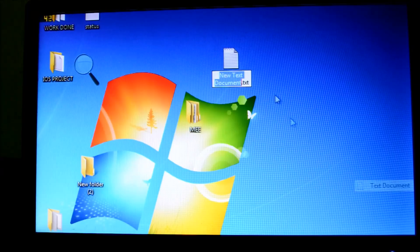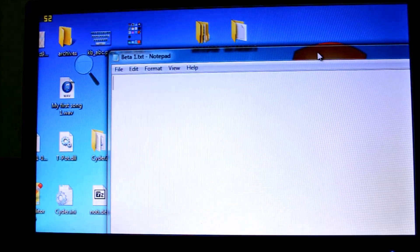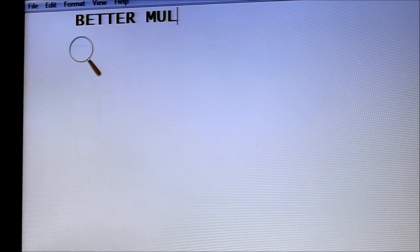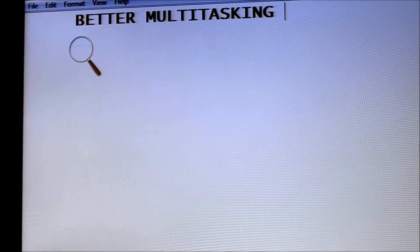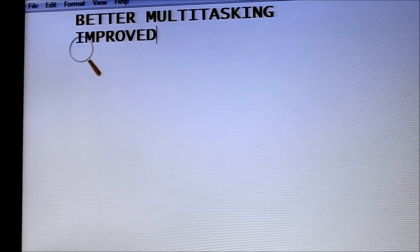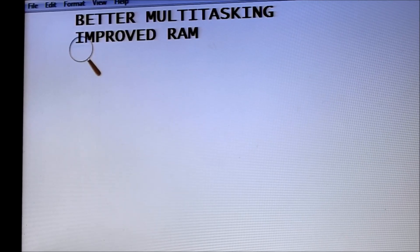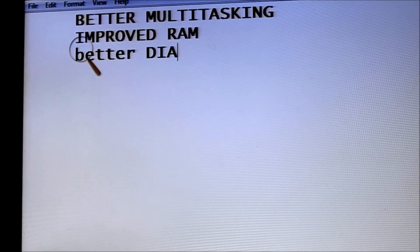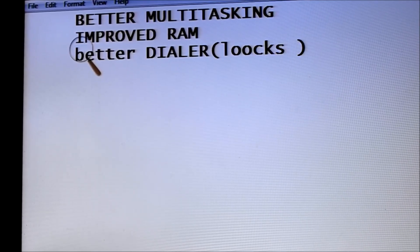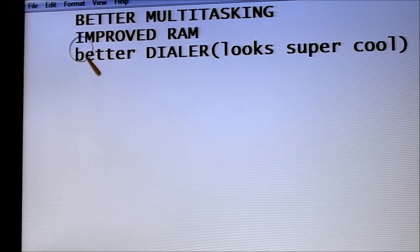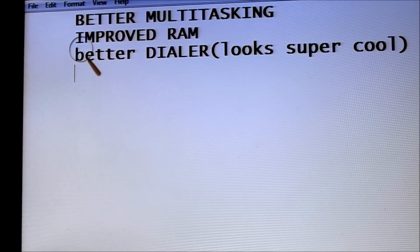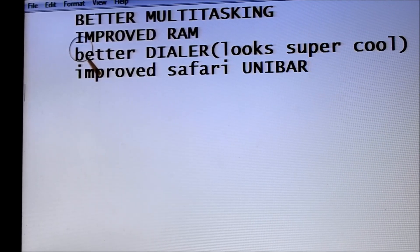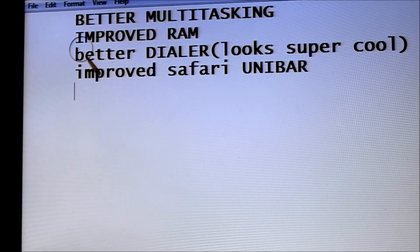In beta 1, you'll be having these things: better multitasking, improved RAM using virtual memory, and after virtual RAM you have better dialer. Improved Safari Unibar and the main things.